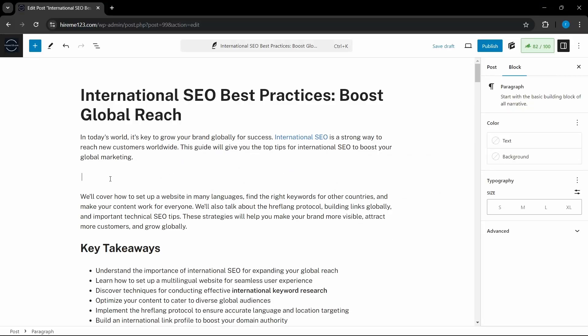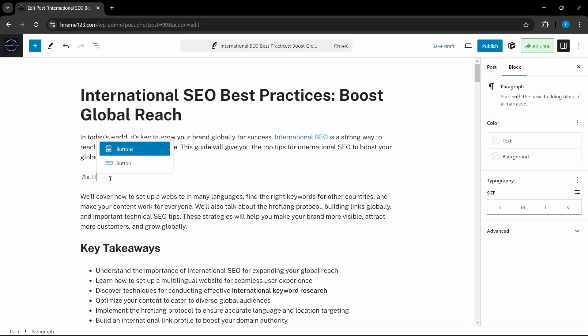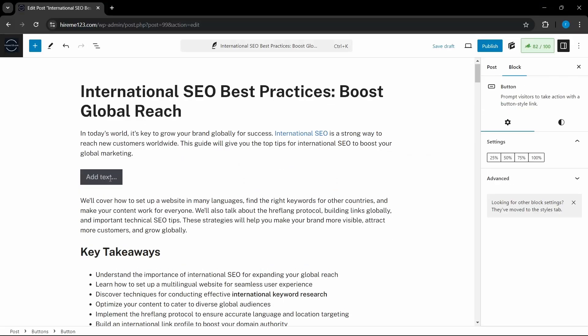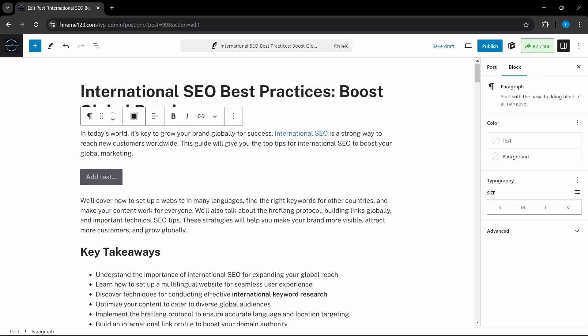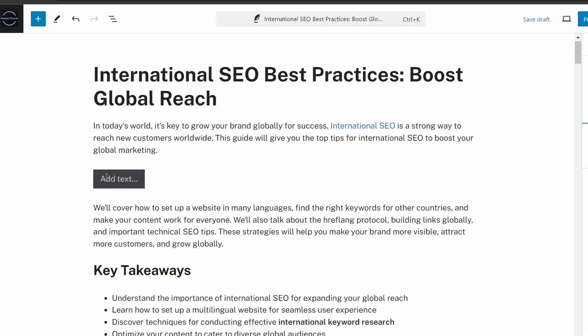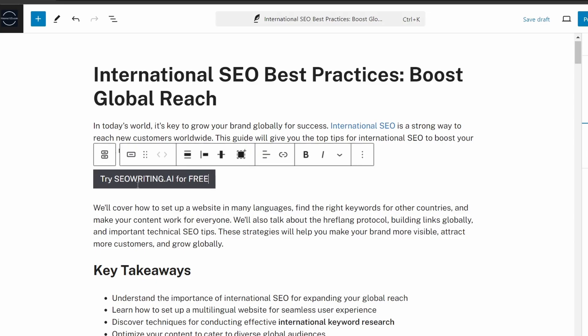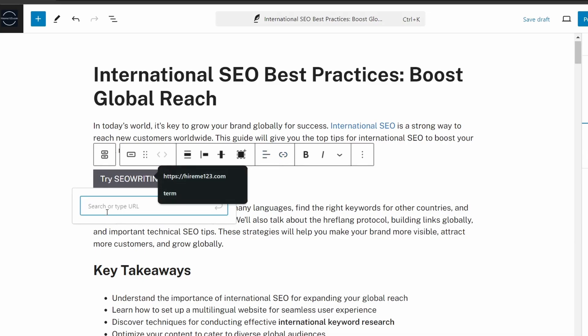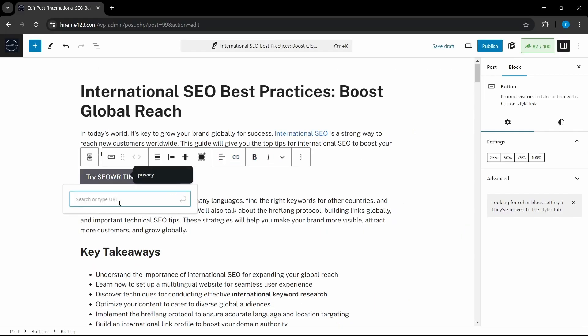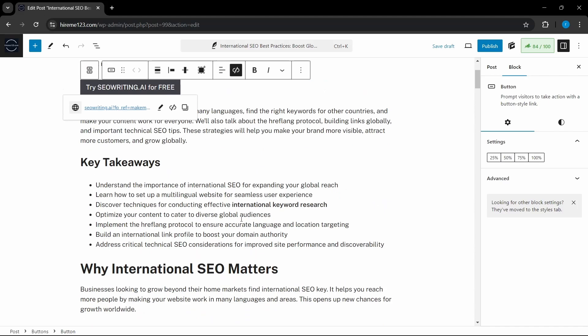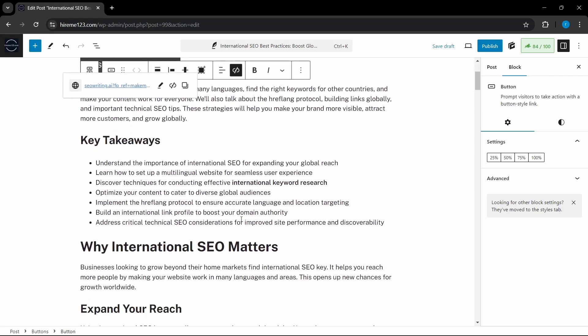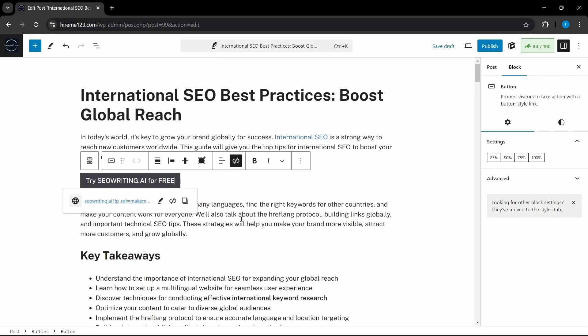I'm going to simply input a button by typing in slash button. Now, since I have written an article on SEO best practices, what I can do is I can simply give my affiliate link. Try SEOwriting.ai for free. And then I'm going to input link—my affiliate. And here I'm going to click on Link, and here I paste my affiliate link. So this is how you write an affiliate blog post.